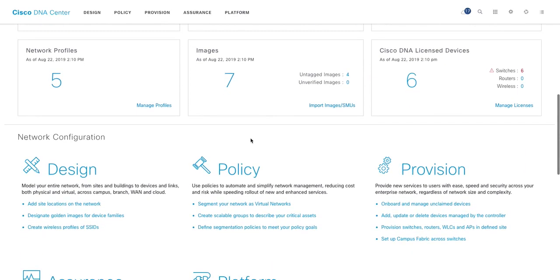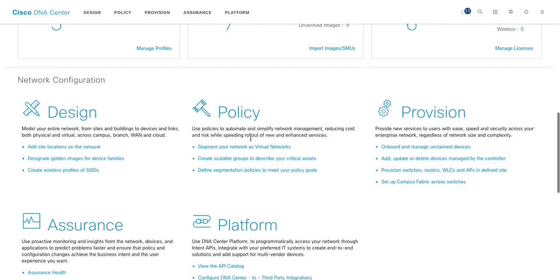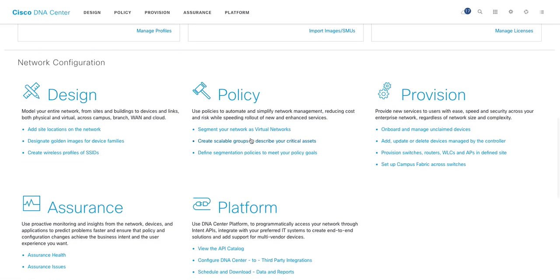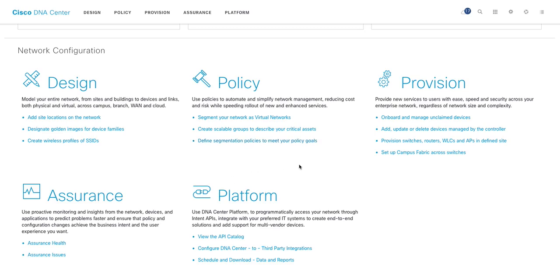If you scroll down, you'll see the five main pillars of network configuration: design, policy, provision, assurance, and platform. I'll talk about these major tabs in later videos. This video, we are going to discuss DNA Center as a platform, what you can do with them. These are the pillars to build the SDA solution primarily. So we will touch base on them in upcoming videos.